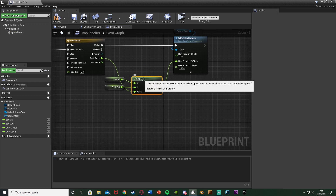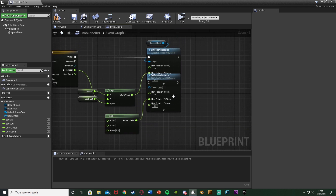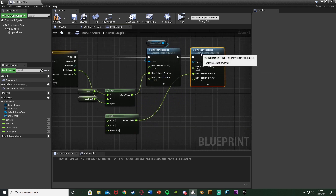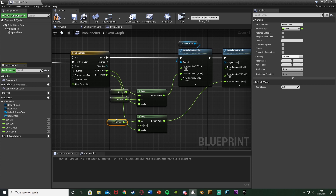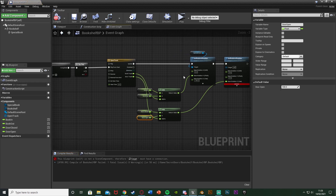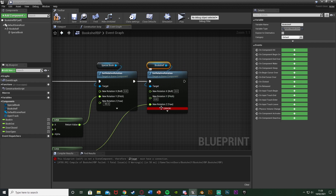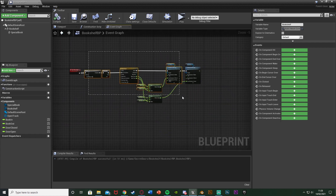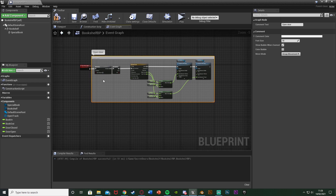Now let's do the door. We're going to duplicate the lerp and set relative rotation — control C, control V — and put the rotation over here. Now it doesn't want to go in the Y, it wants to go in the Z this time. The alpha now going to the door track, A is going to be door closed, B is going to be door open. So it's going to pull back the book and open the door. We also need to set this to be our bookshelf — set relative rotation, target is bookshelf. Compile that. And now I can just comment this to be open door or open bookshelf.